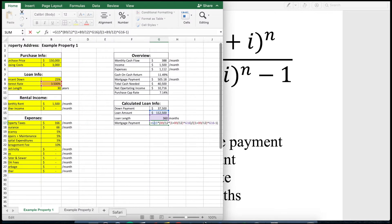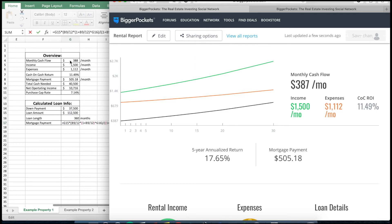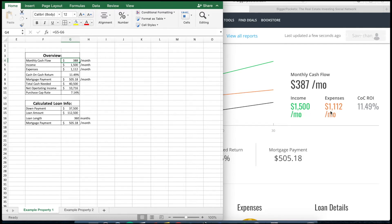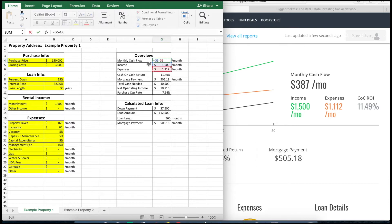Now let's go back to my Excel and the BiggerPockets calculator. The monthly cash flow is just equal to the income minus your expenses. The income that I've calculated is in this case just the monthly rent. You can see that BiggerPockets is giving you very similar values — the income is exactly the same.